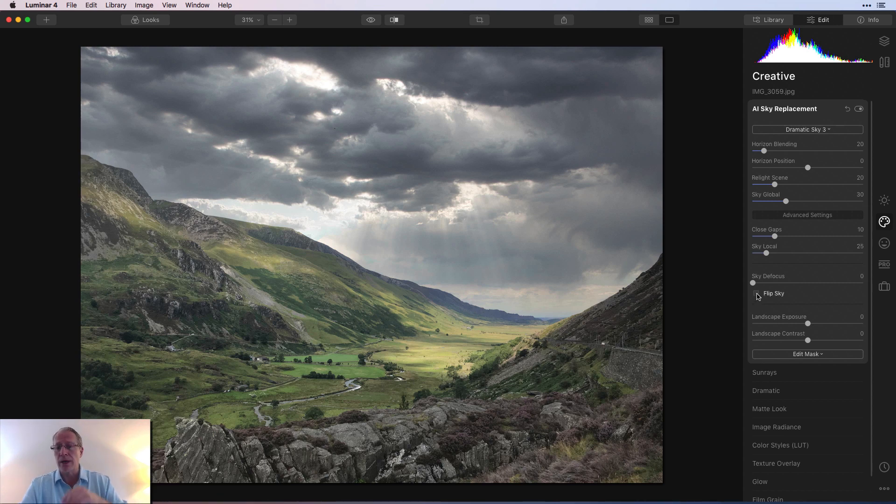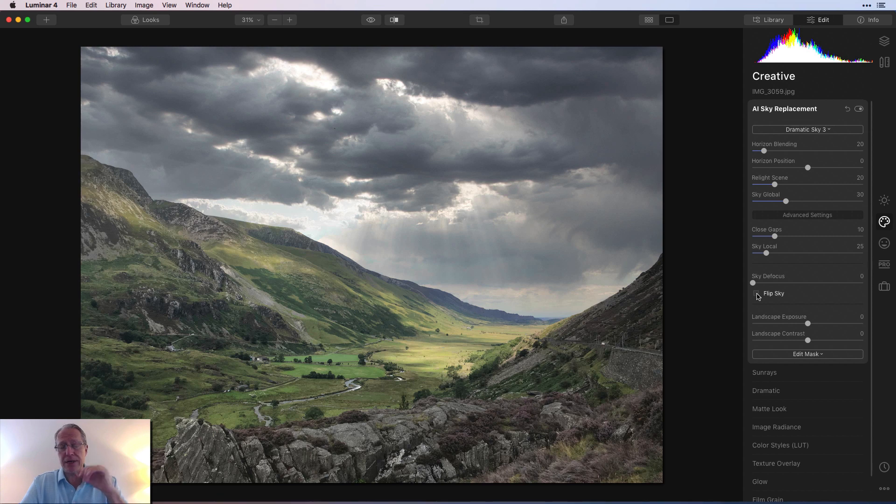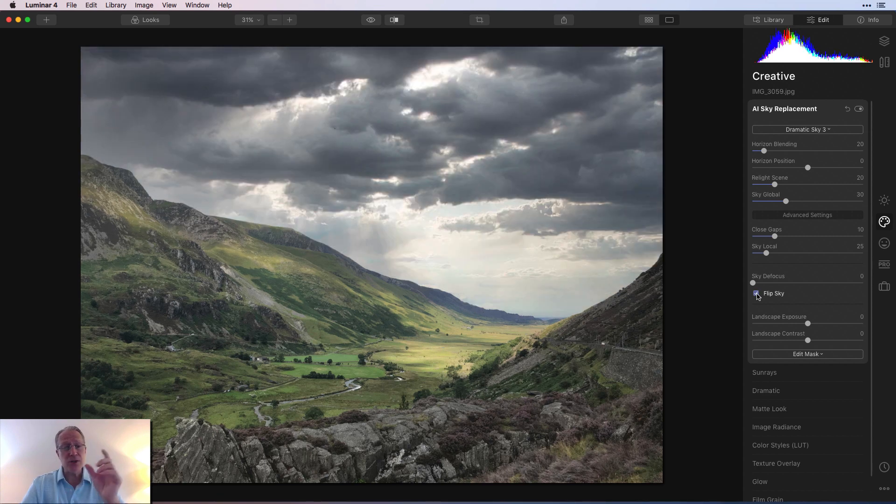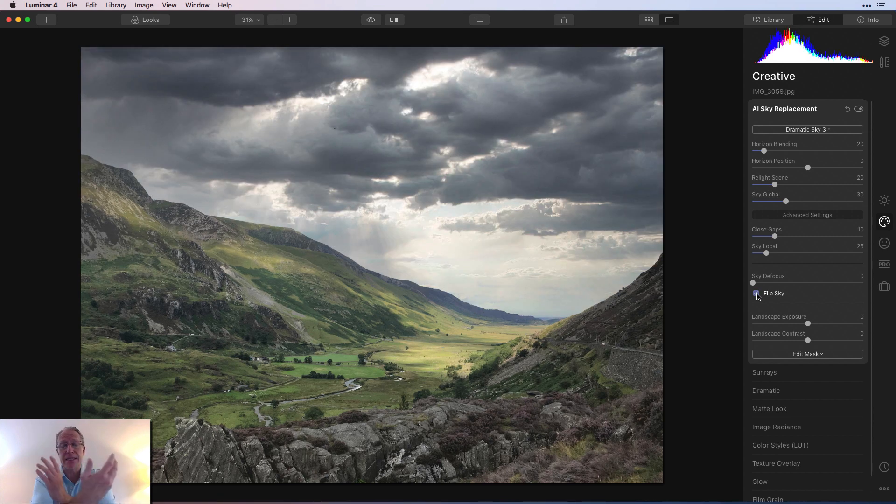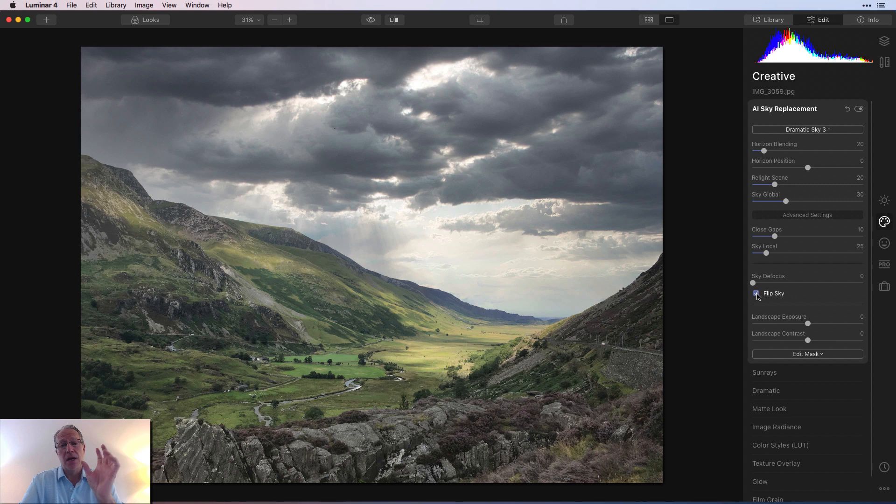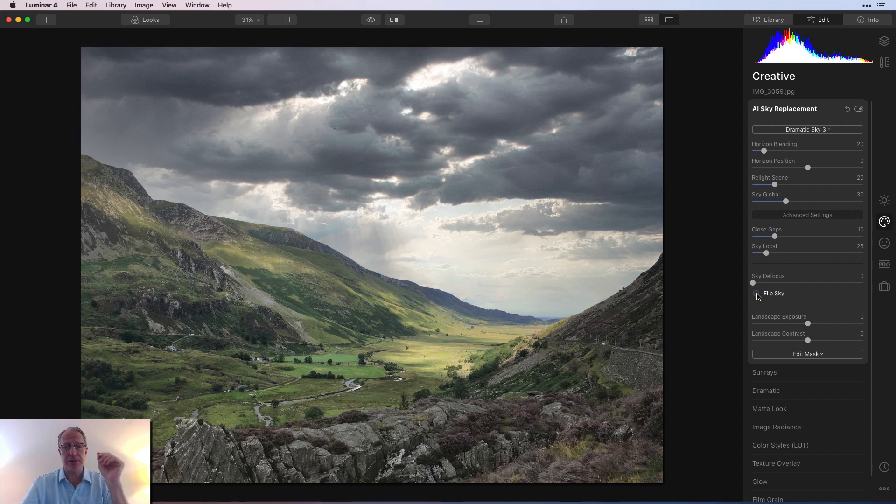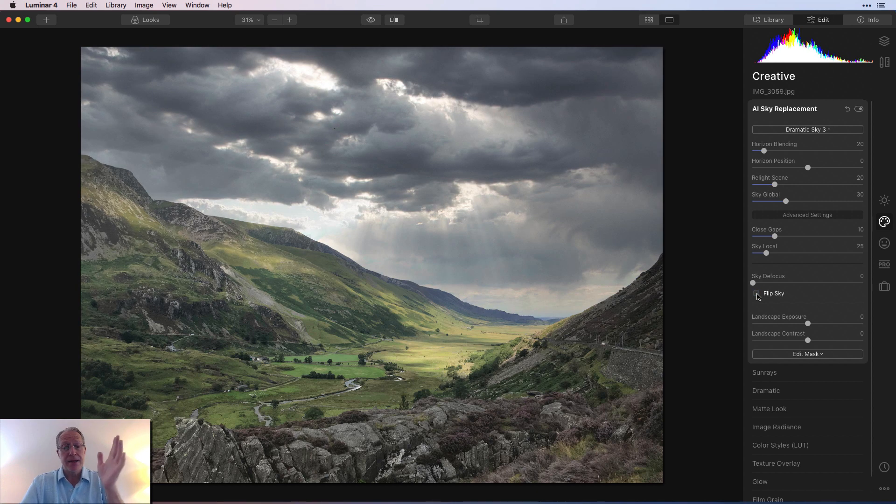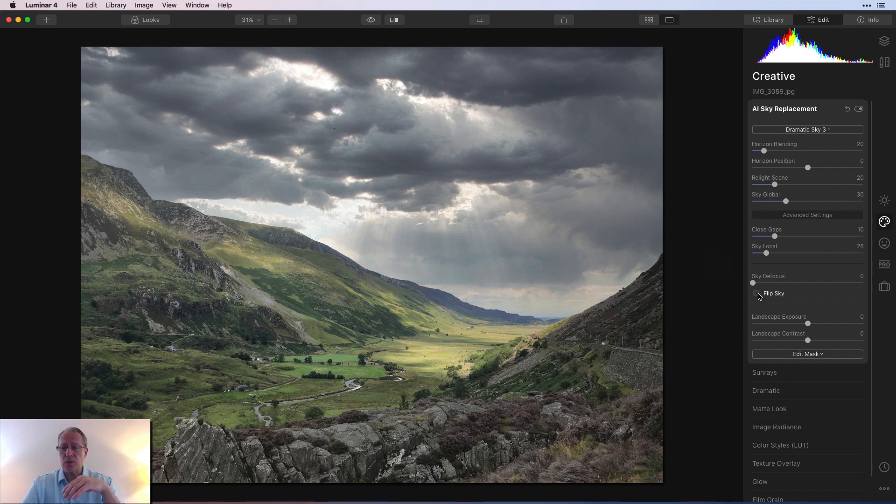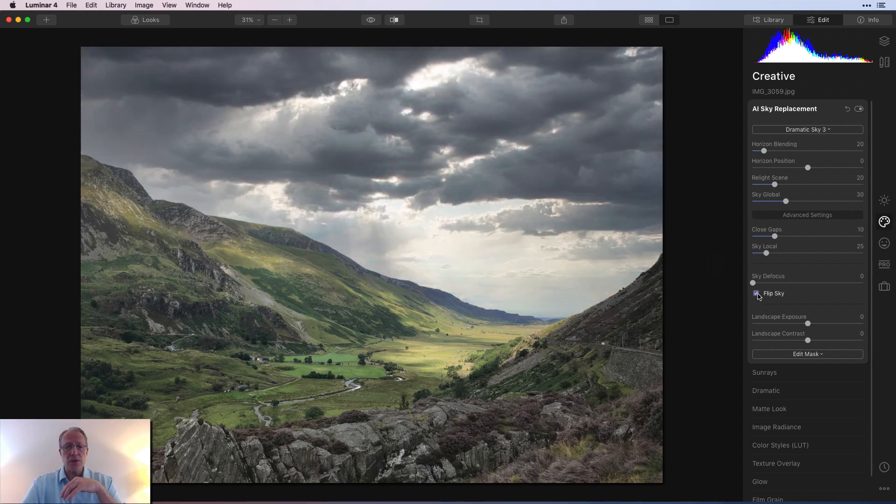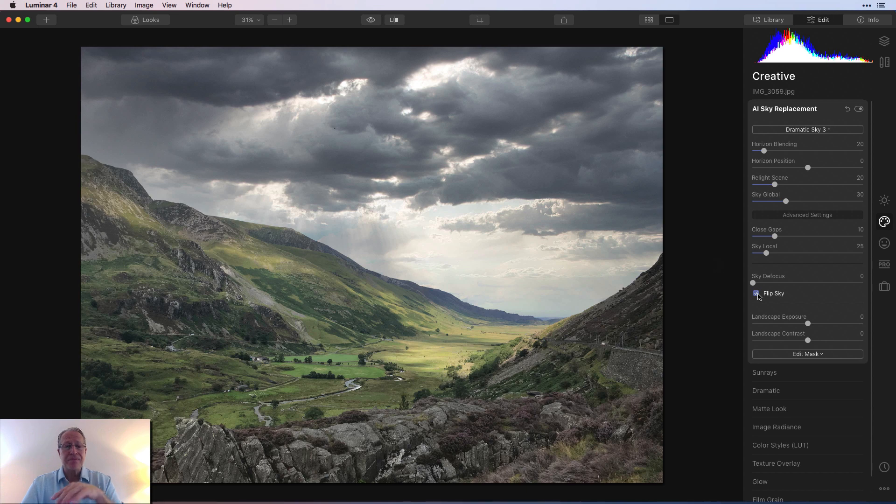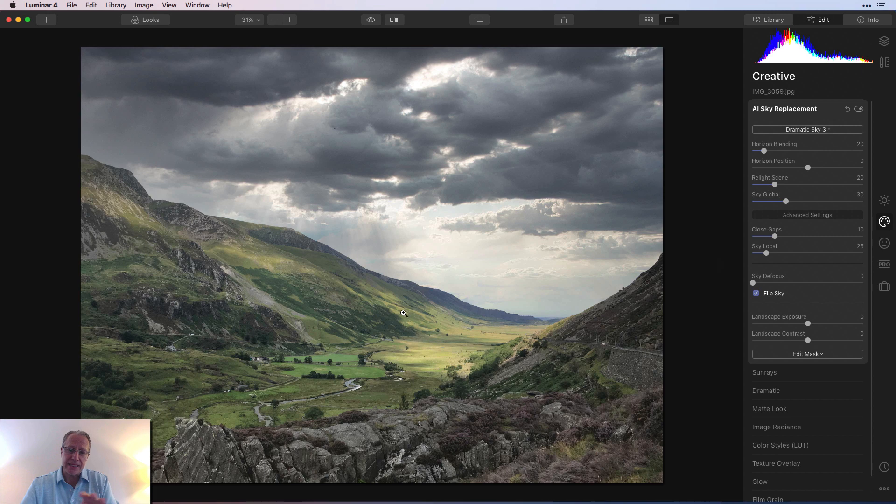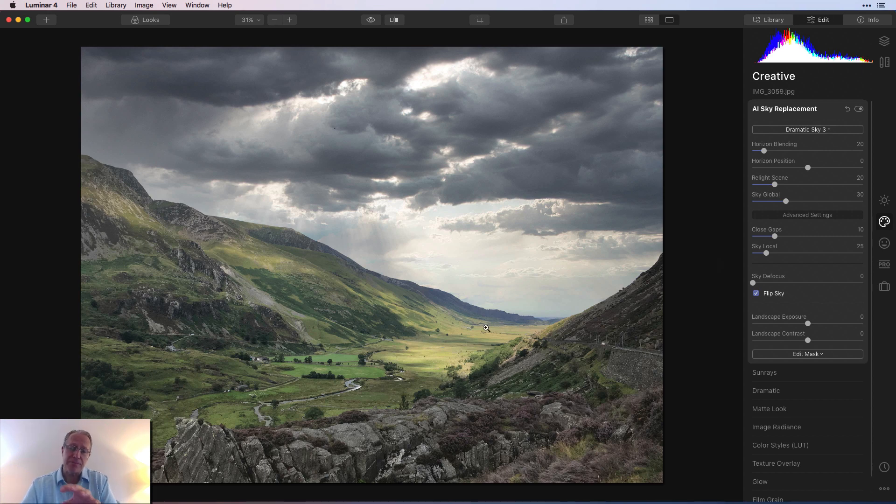And so that's why I recommend replacing the sky first, because all your subsequent edits like contrast and things like that you do later are going to impact the entire photo. So I like to just put in a new sky and then move on. Let's see horizon blending I left at 20, relight I left at 20, and global I left at 30. I did flip sky. So there's this really cool little tick box here. You can just click flip sky. And as you can see, it flips the sky. It does a basic 180 on the X axis.